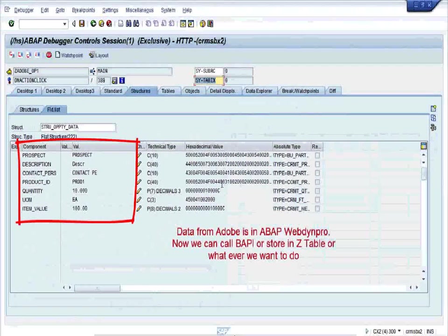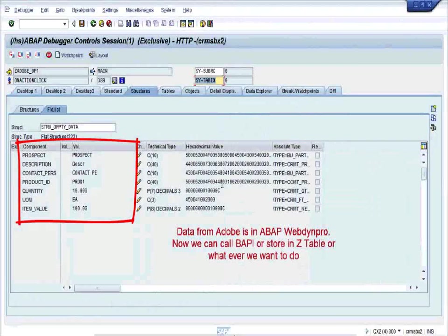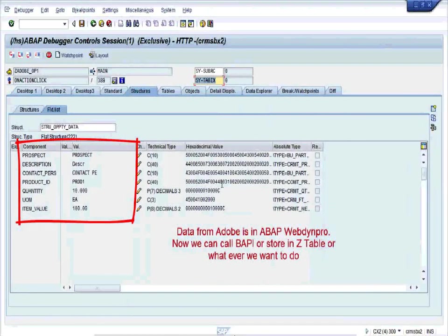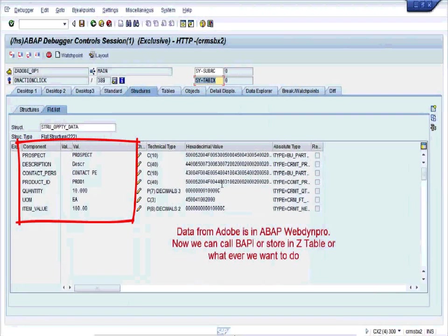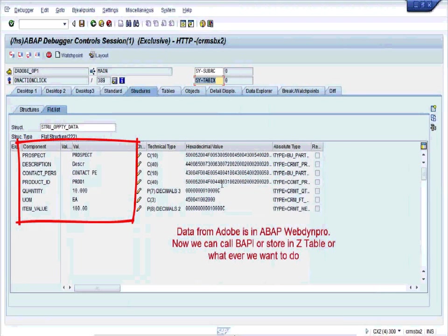You can see all the component fields here and the values we entered in the browser are here. So you can use this data from Adobe's WebDynpro now. We can call the BAPI or store in a Z table or whatever we want to do with this particular data.